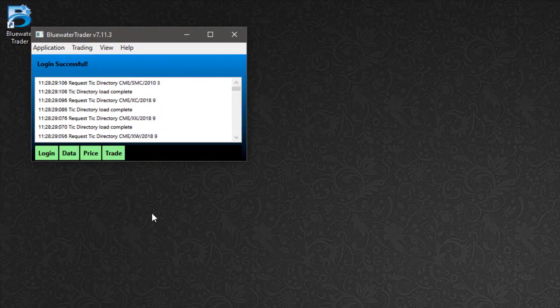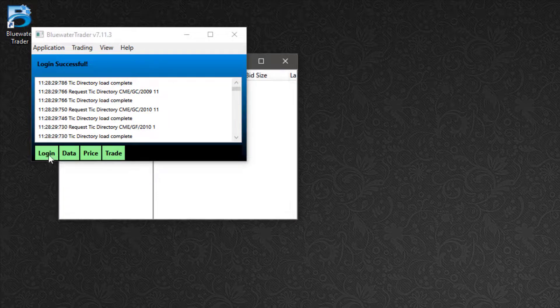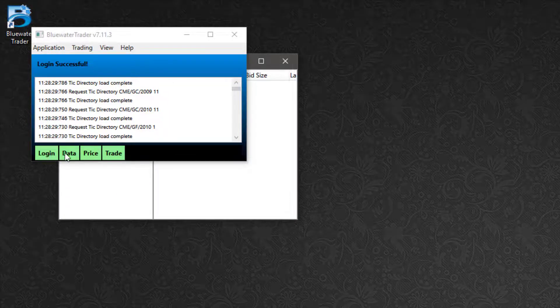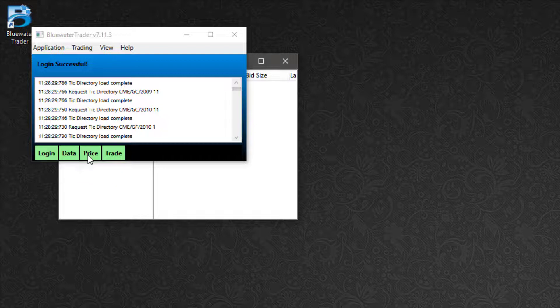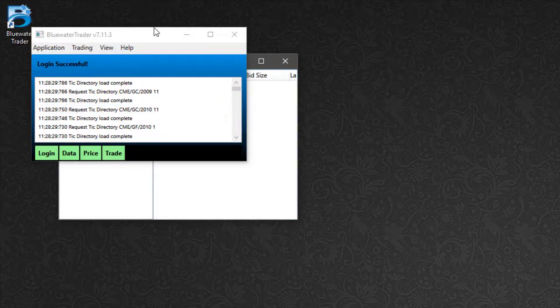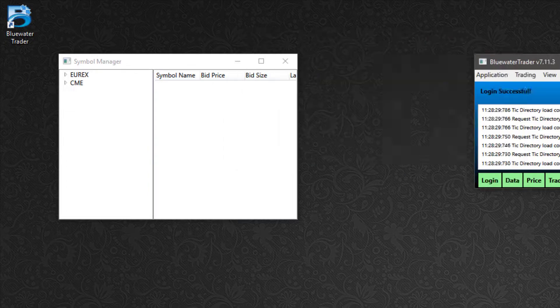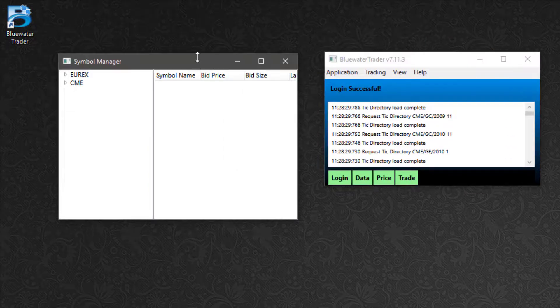Now I'm going to watch my login. I have green lights to show that I'm connected to the login server, the data server, the price server, and the trade server. And I'll get a new window for the symbol manager once that is complete.